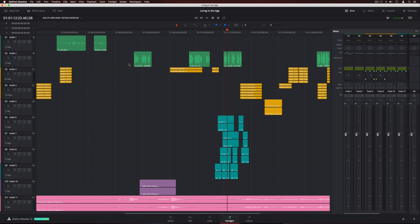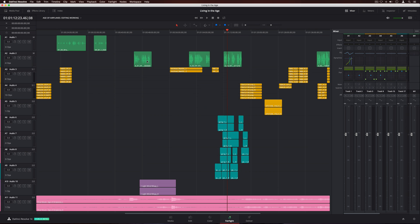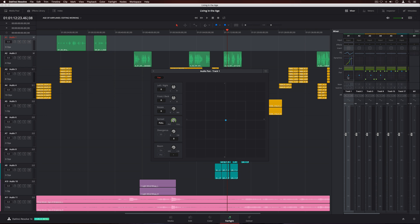Each track also has independent dynamics processing with an expander, gate, compressor, and limiter. The track panner can be used to position sounds in 2D or 3D space, depending on your track format. Any sound on any channel can be mapped into 3D audio space.